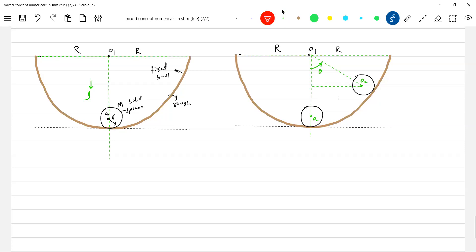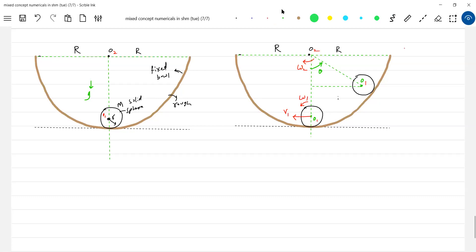I'll release it. By the time it comes to the mean position, write O2 and this is O1. If you want the center of mass, you can write it either way. So when it comes to the mean position, it will have two angular velocities: omega-1 and another angular velocity omega-2, associated with velocity V1.